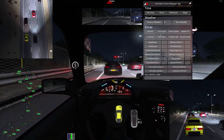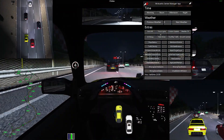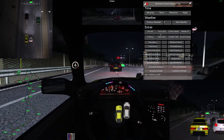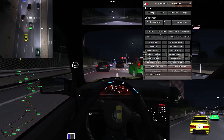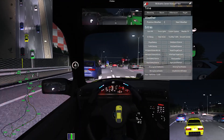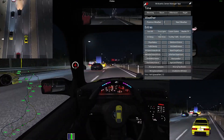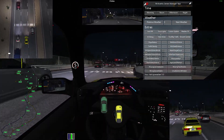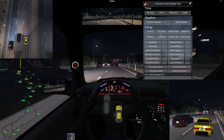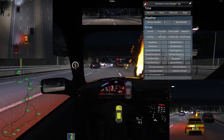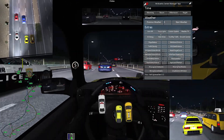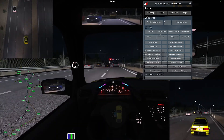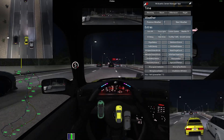Morning, noon, afternoon, night — these change the time of day. You can also add different types of weather without having to add it into your server config. So changing the weather will give you different weather options that you would never have had before.